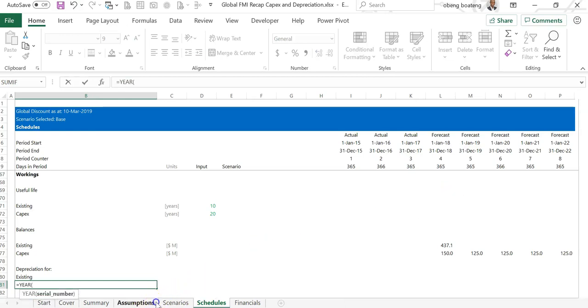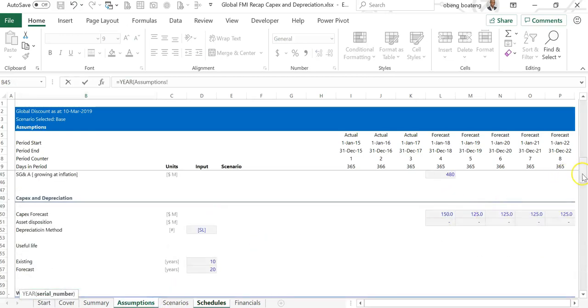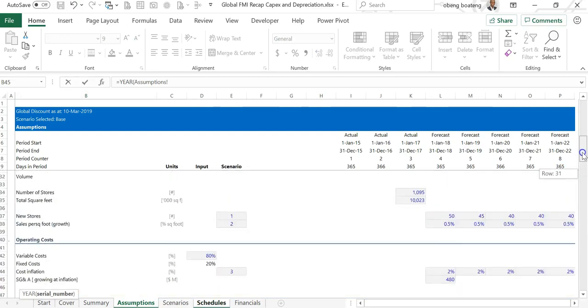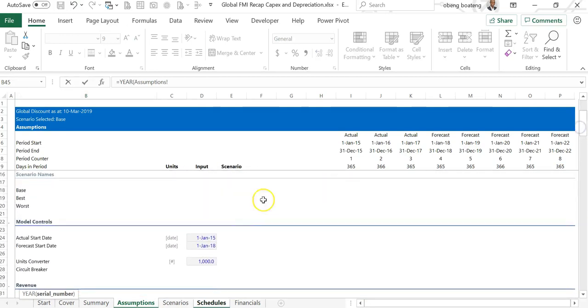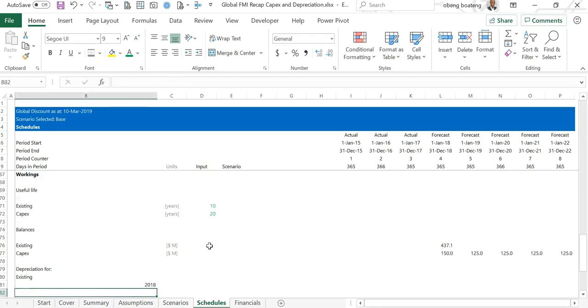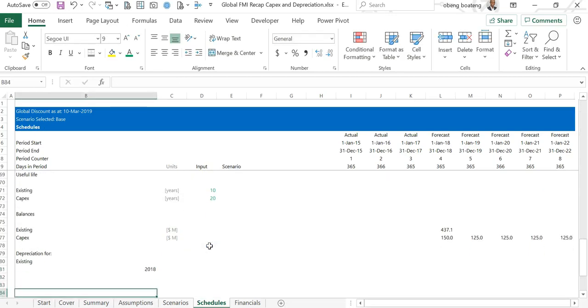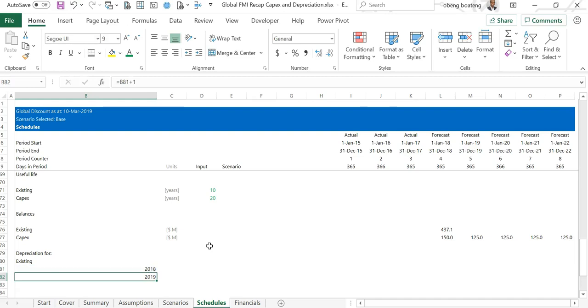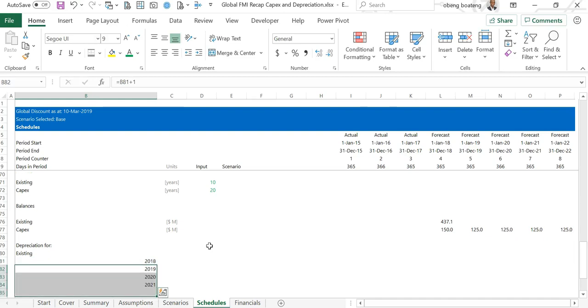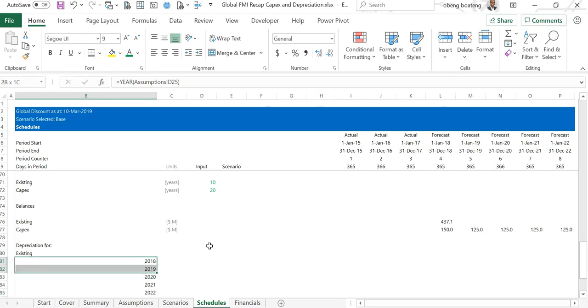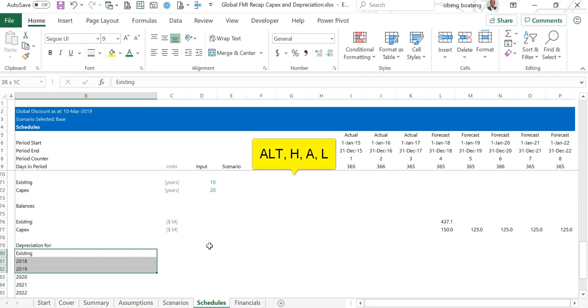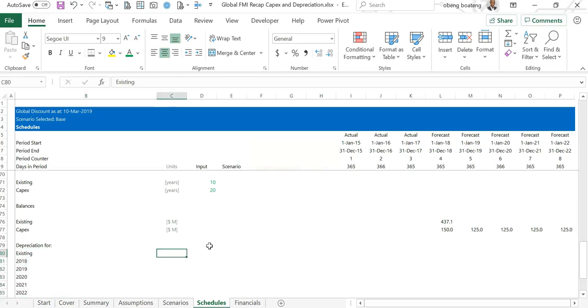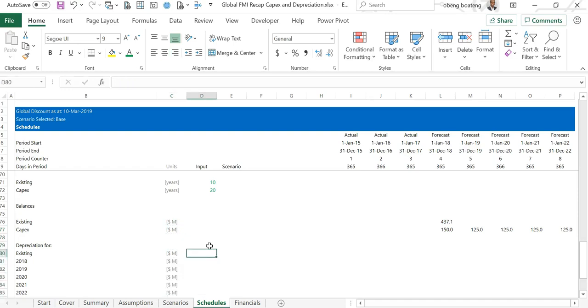I'm going to calculate the existing on this line, and then below I'm going to calculate depreciation for all the years starting from our first forecast year. I'm going to now put in the year function and then go to our assumptions and determine the first forecast year, which is this one. I just want the year, it's 2018. Now 2018, when you add one year to this, gives us 19, 20, 21, 22, control D. So I have my five year forecast. I'll highlight this, Alt H A L, so this is my label for calculating the depreciation.